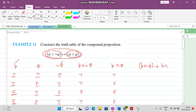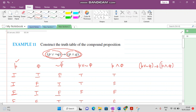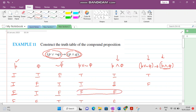Now we want to find: (P disjunction negation of Q) implies (P conjunction Q). We write the entries of this column implying this column. When the entries of both these columns are false, then the answer becomes true. Here this one is true, so write true; here this one is false but this one is true, so write F; both entries are false so answer is true; here this one is true and this one is false so write the entry of P conjunction Q which is F.